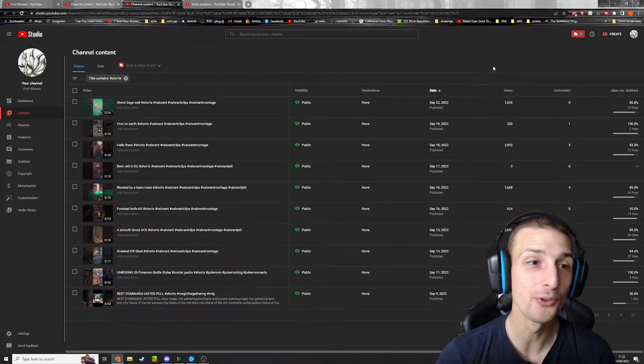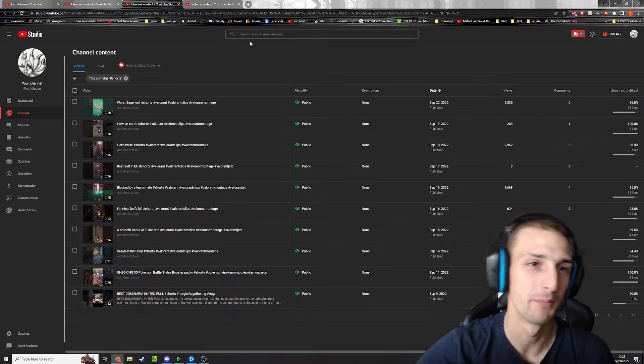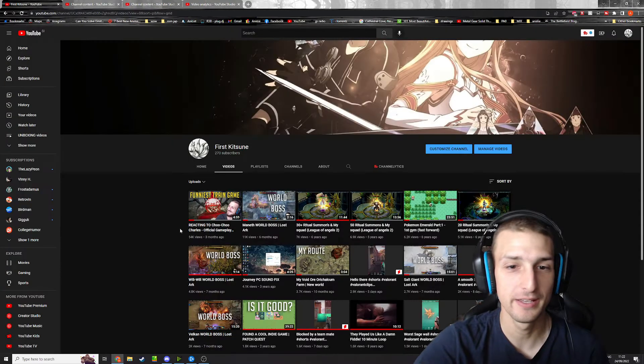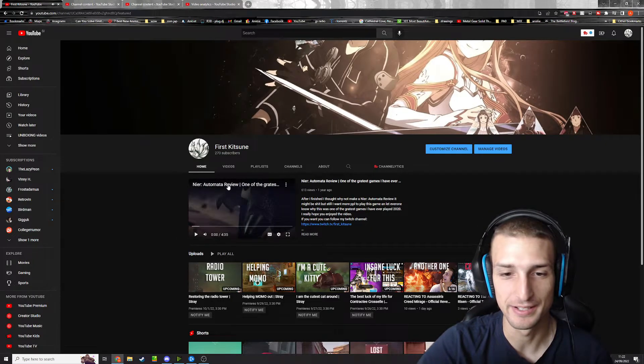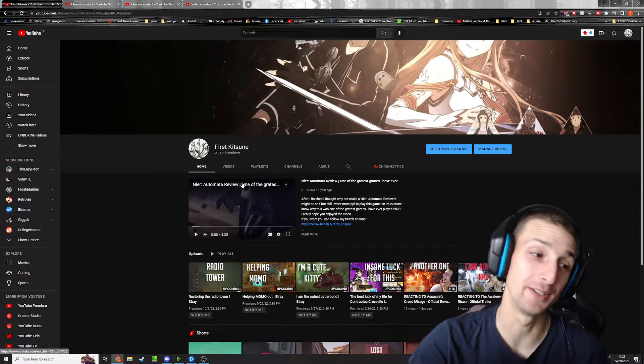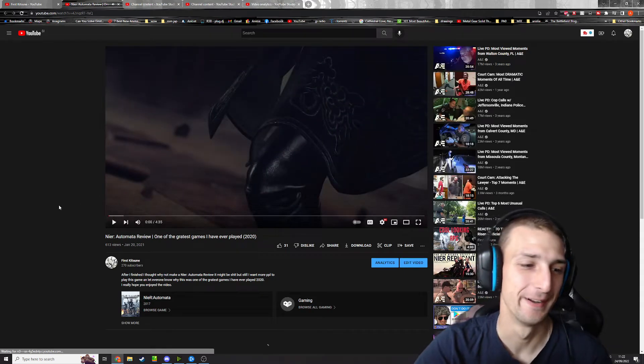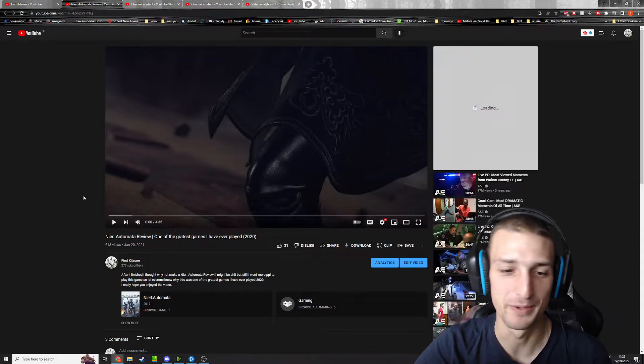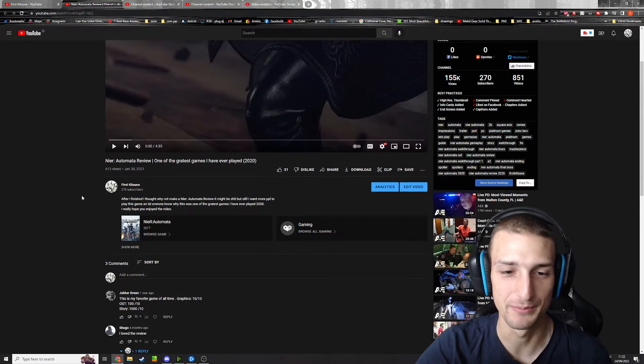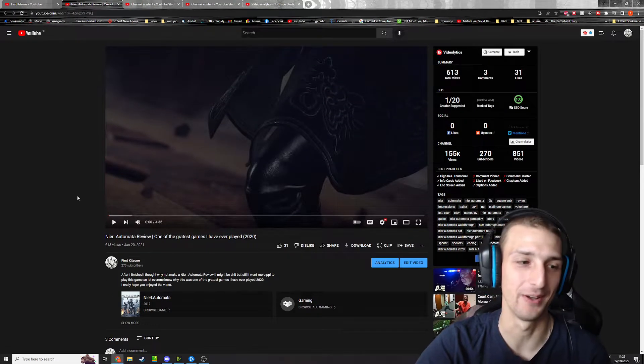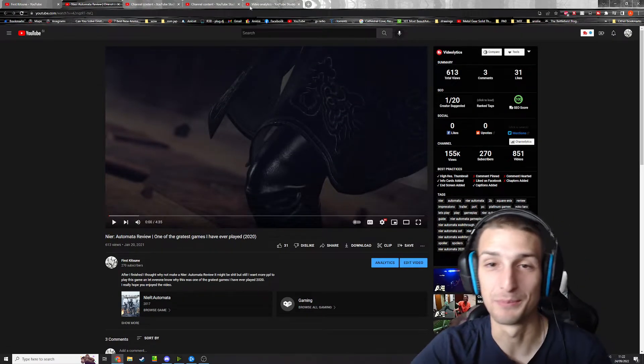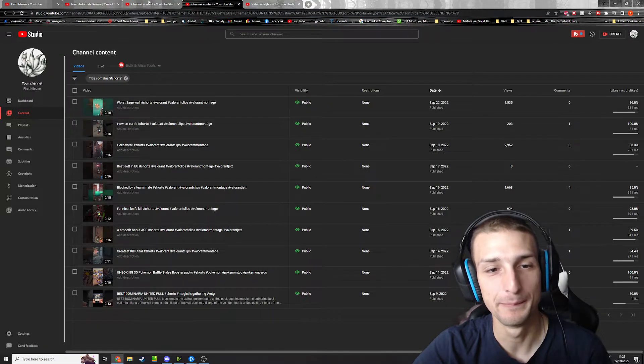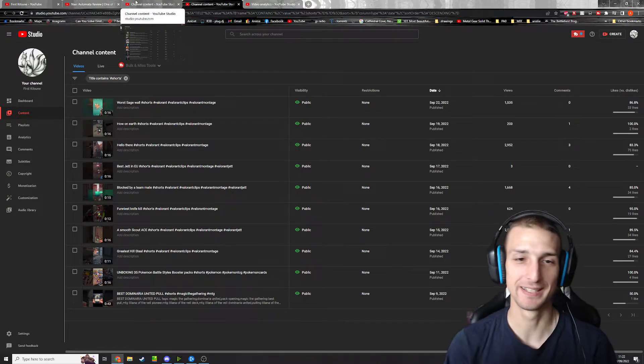My most proud video that I did is on my home page, the review for Nier Automata. Still one of my favorite games ever. I like it a lot, so I would recommend anyone play this game.